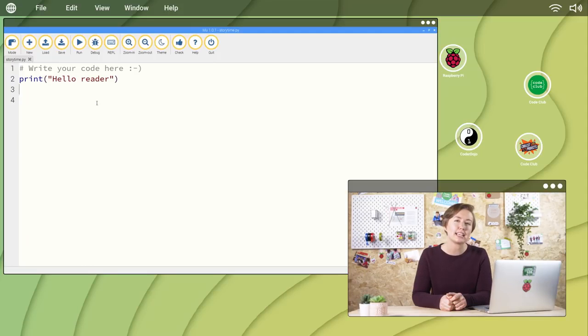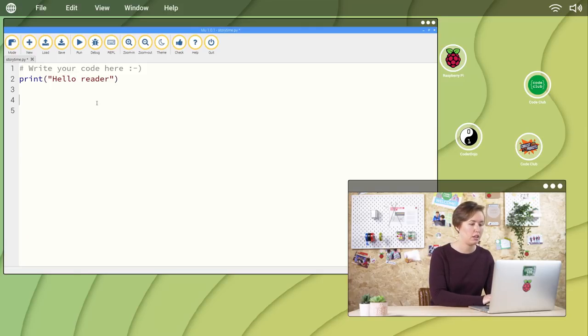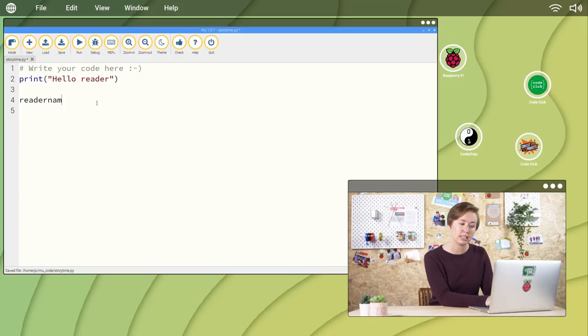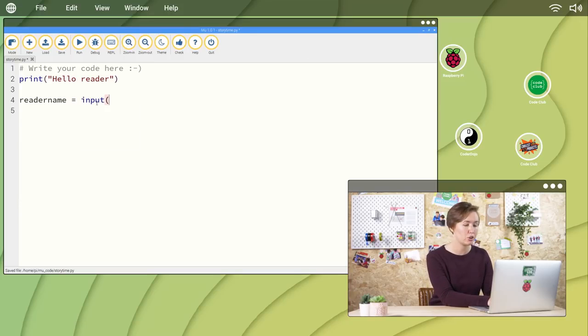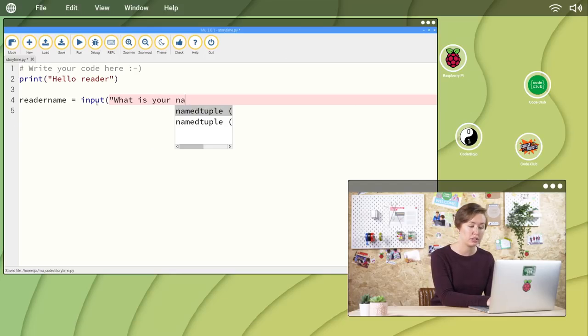Next, let's add an input function to prompt the reader to enter their name. ReaderName equals input, open parentheses, quote, what is your name, quote, close parentheses.